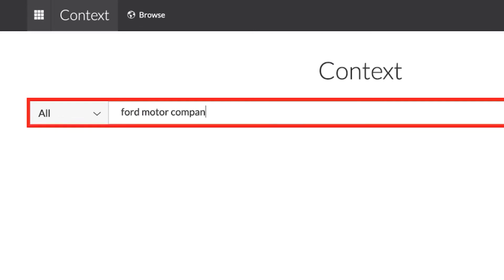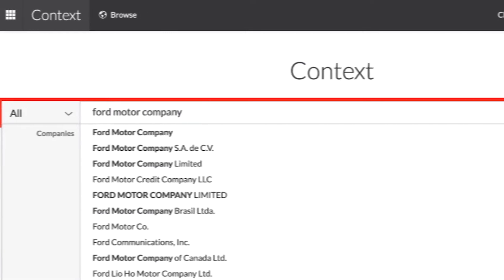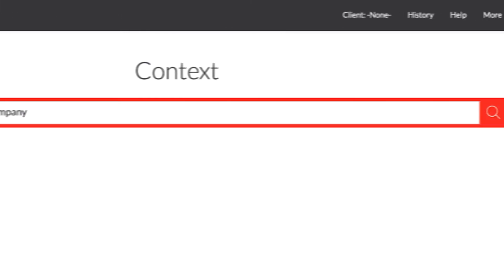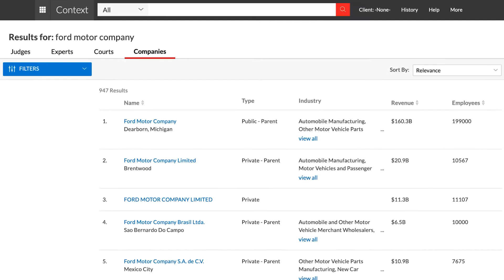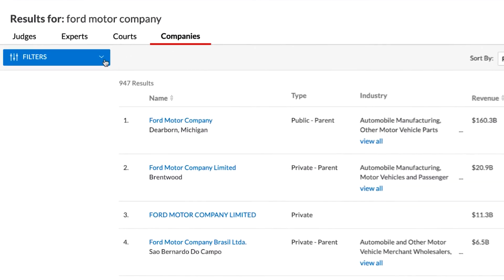Type in the name of a company in the red search box and run the search. A list of related companies will appear.